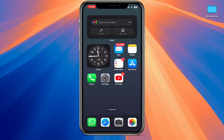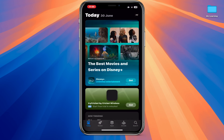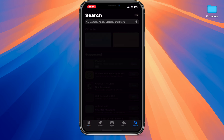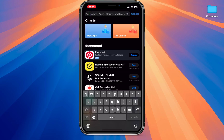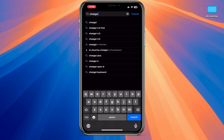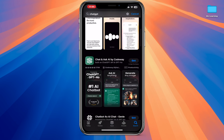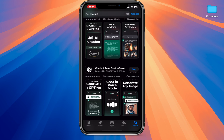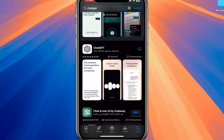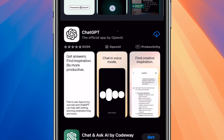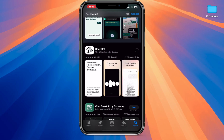If you want to enable the ChatGPT voice-to-voice feature on your iPhone for free, follow these steps. Open your App Store and tap on the search icon. Now search for the ChatGPT app. Make sure to select the official ChatGPT app provided by OpenAI, featuring this logo. Next, install this app.